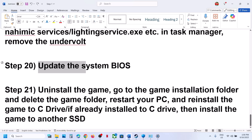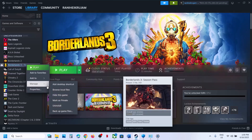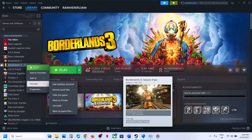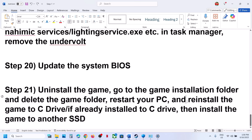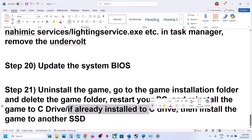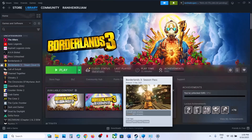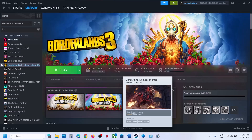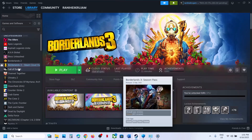The last step is to uninstall and reinstall the game to a different drive. If nothing is working, right-click the game, select Manage, and click Uninstall. After uninstalling, go to the game installation folder, delete the game folder, restart your computer, and install the game to C drive. If the game is already on C drive, try installing it to another SSD. One of the steps shown in this video should help you run the game successfully on your Windows computer. Thank you for your time — please like this video and subscribe to the channel.